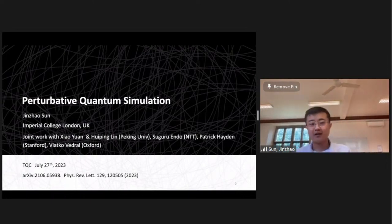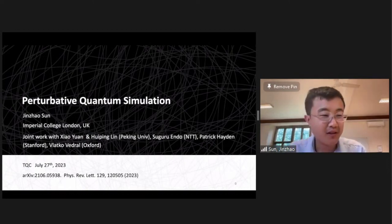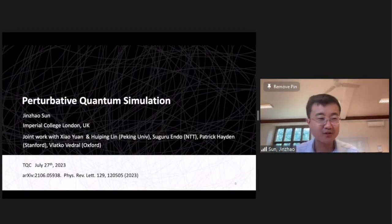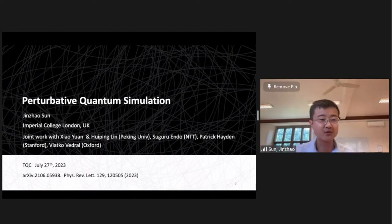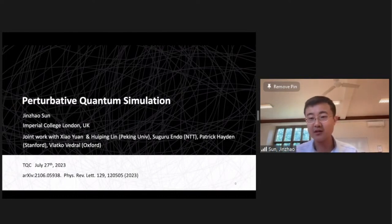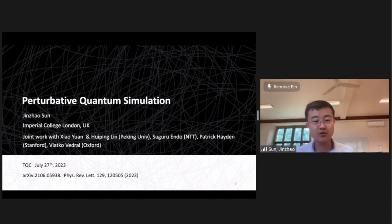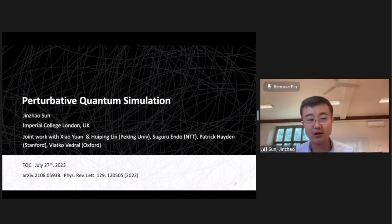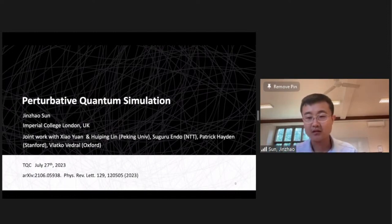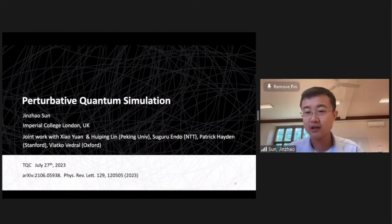Hi everyone. I am Jin Zhao at Imperial College London. I would like to express my sincere apologies for not being there in person. I would love to be there, but there are some issues with my previously scheduled things, so it's unfortunate this is an online talk. I hope we can have more discussion if you're interested in this work. This work is a joint work with Professor Xiao Yuan and Hui Ping at Peking University, Siguru Endo at NTT Japan, Patrick Heiden at Stanford, and Velocco Vagio at Oxford.